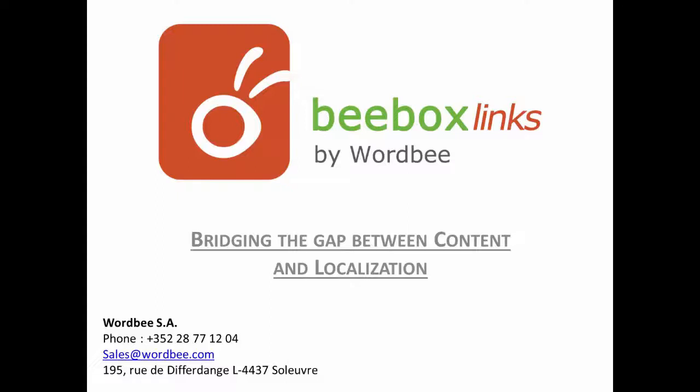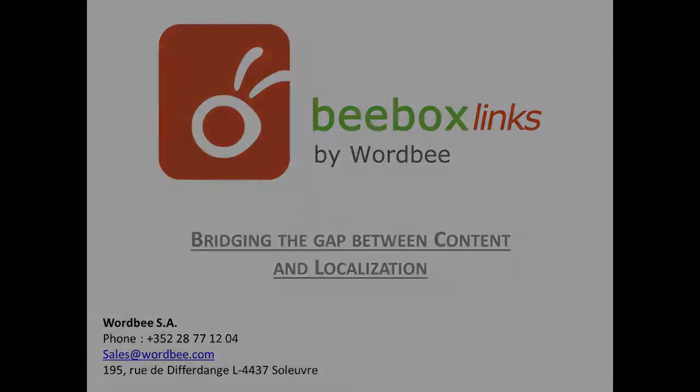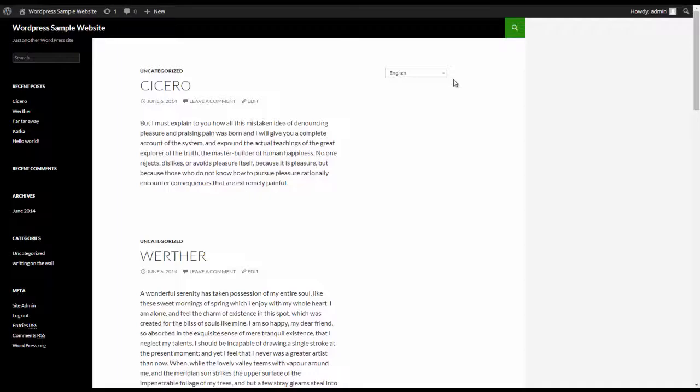Introducing Beebox Links by Wordbee. The new and easy way to translate any CMS, e-commerce site or website.